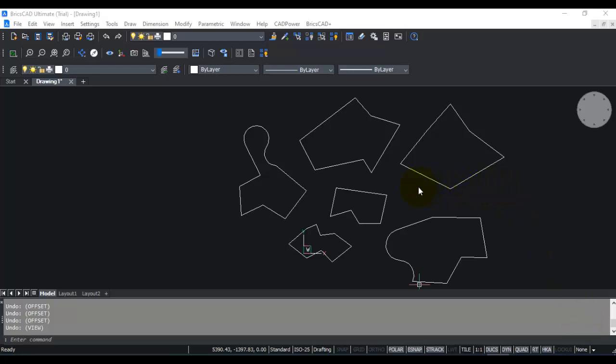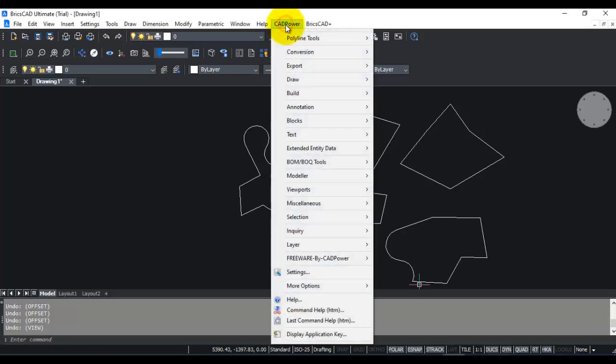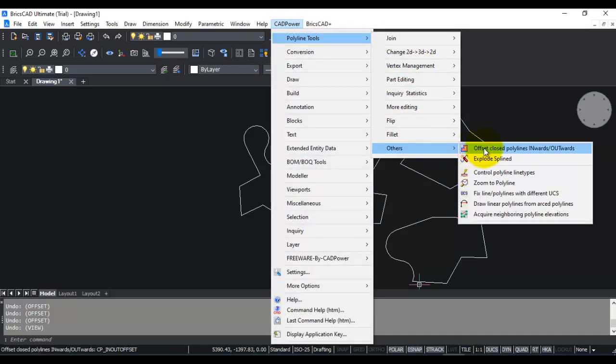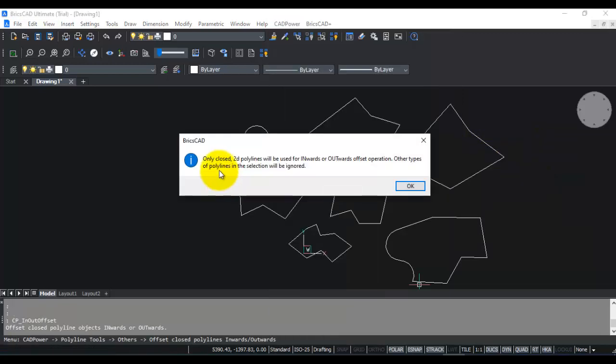If you go to CAD Power under Polyline Tools, under Others, we have this option called offset closed polylines inwards or outwards. Now you can see here that only closed 2D polylines will be used for inward or outward offset operation. Other types of polylines in the selection will be ignored.